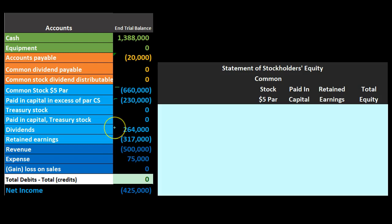Dividends is similar to draws for a sole proprietorship — it may not always be broken out on a trial balance; it may just be taken out of retained earnings, in which case we'd look at the general ledger for retained earnings to see if anything has affected it. Remember draws represent the owner taking money out of the company. For a corporation, because all stocks are standardized, draws must be equal for everyone and are called dividends instead.